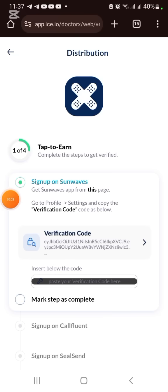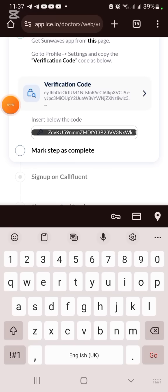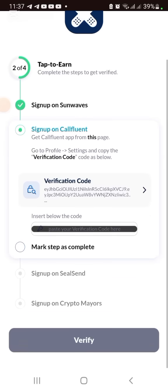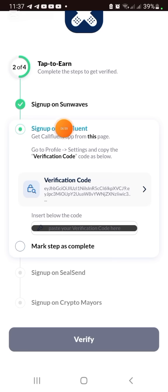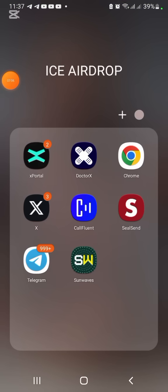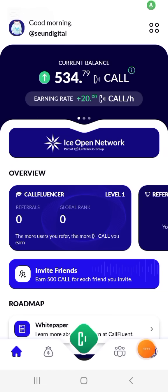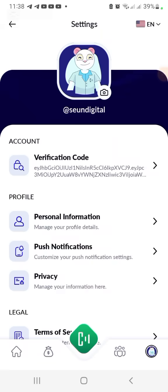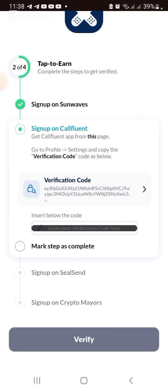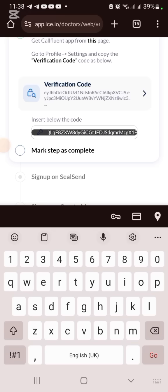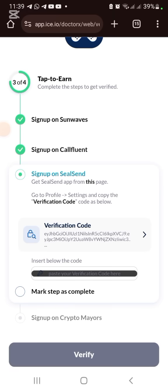The next step is to sign up on Confluence. I also have a link in the description — it's also an ION project just like xDoctor. Open Confluence, click the same button, go to Settings, find the verification code, click Copy Code, then go back and paste that code and click 'Mark Step as Complete.'